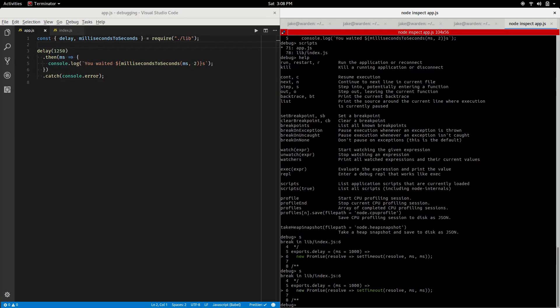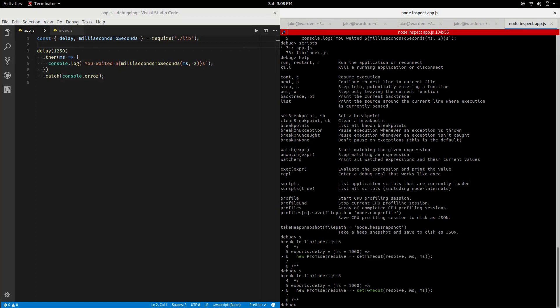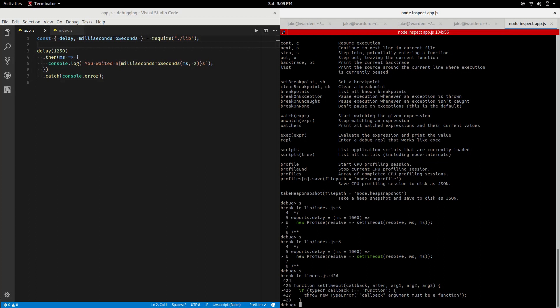Step into potentially entering a function, so let's use the alias s. You notice we're actually in lib/index line six, right here on the new promise. If we step into again, you notice the green highlighting, we're on the new promise expression and setTimeout. We're about to enter setTimeout. Now you notice where the heck are we now? In timers.js line 426, we're getting into internal code of Node here. Without setting breakpoints or using the debugger statement in your source code, you can really quickly find yourself, especially with asynchronous code, in a place where it's difficult to even know what's going on.